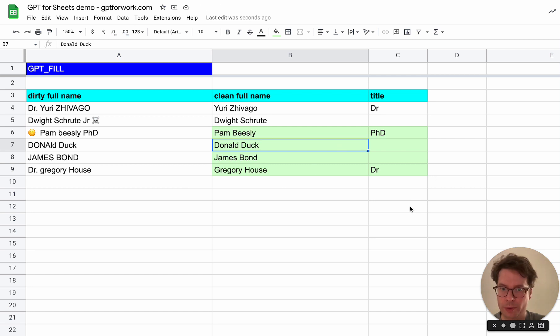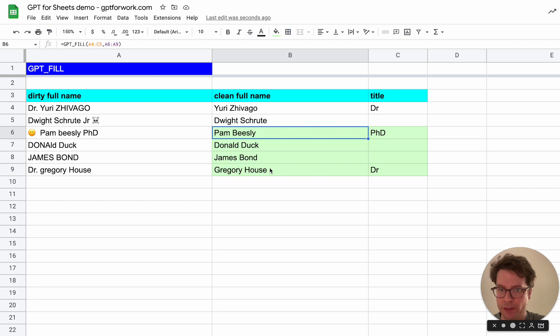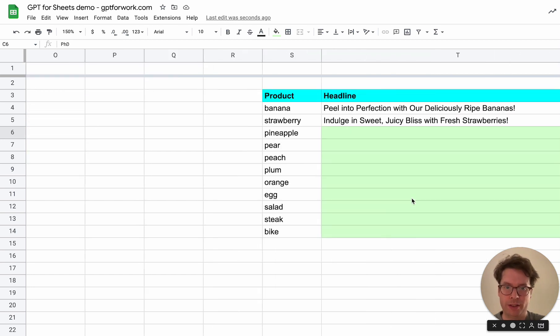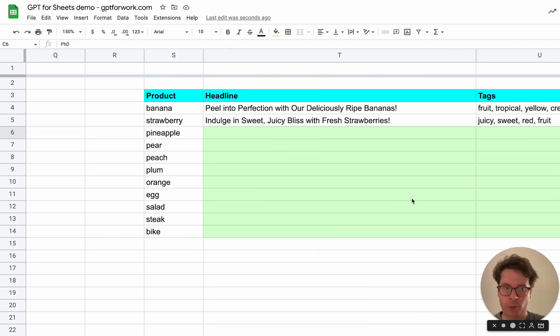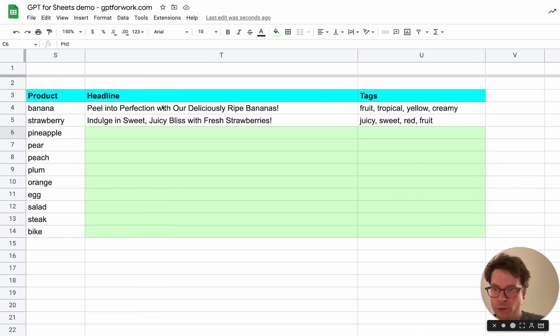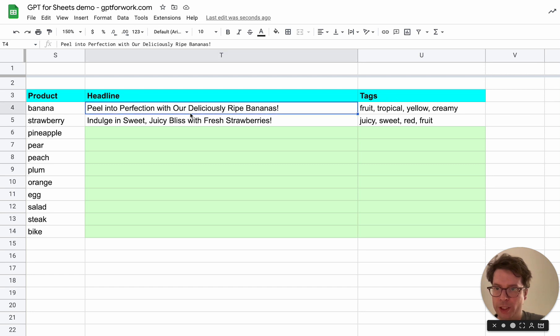That's great, so it got everything right, the capitalizations and the titles. Now let's see another example.